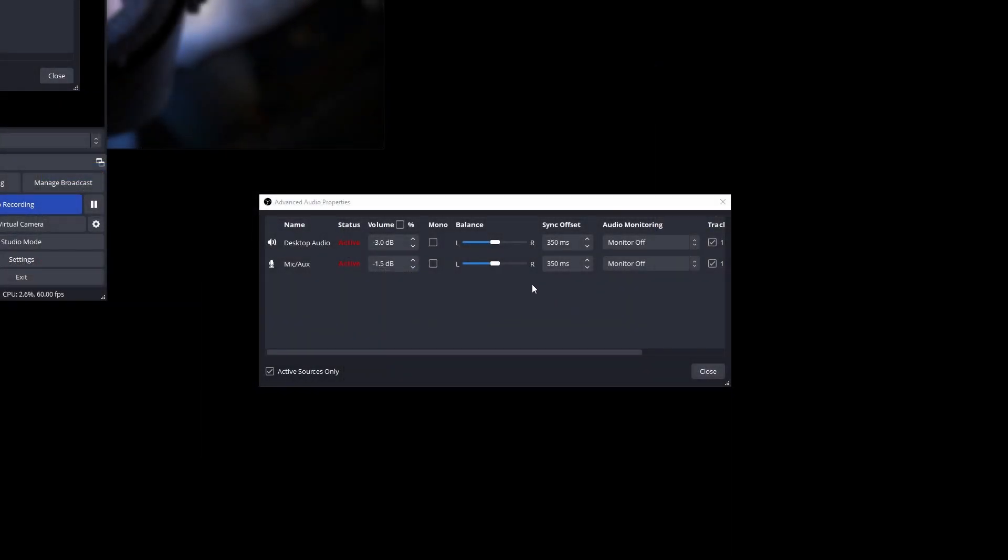Since the stabilizer is introducing a 350 millisecond offset we need to go to our audio mixer, hit the little gear buttons, bring up the advanced audio properties and add a sync offset to any of the audio sources that we want to record like the desktop audio and your microphone.